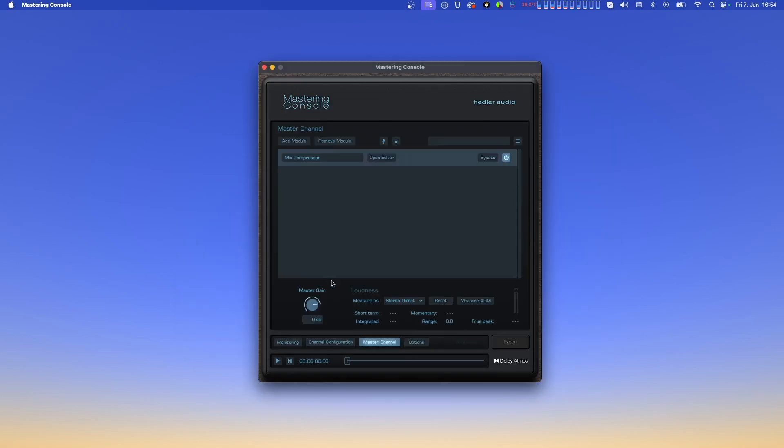Below the modules list, you'll find the master gain knob, with which you can adjust the volume of all channels. This is a super quick way to adjust your Atmos mix to meet the requirements of distributors. And to help make sure you meet those requirements, we have a loudness measurement section.